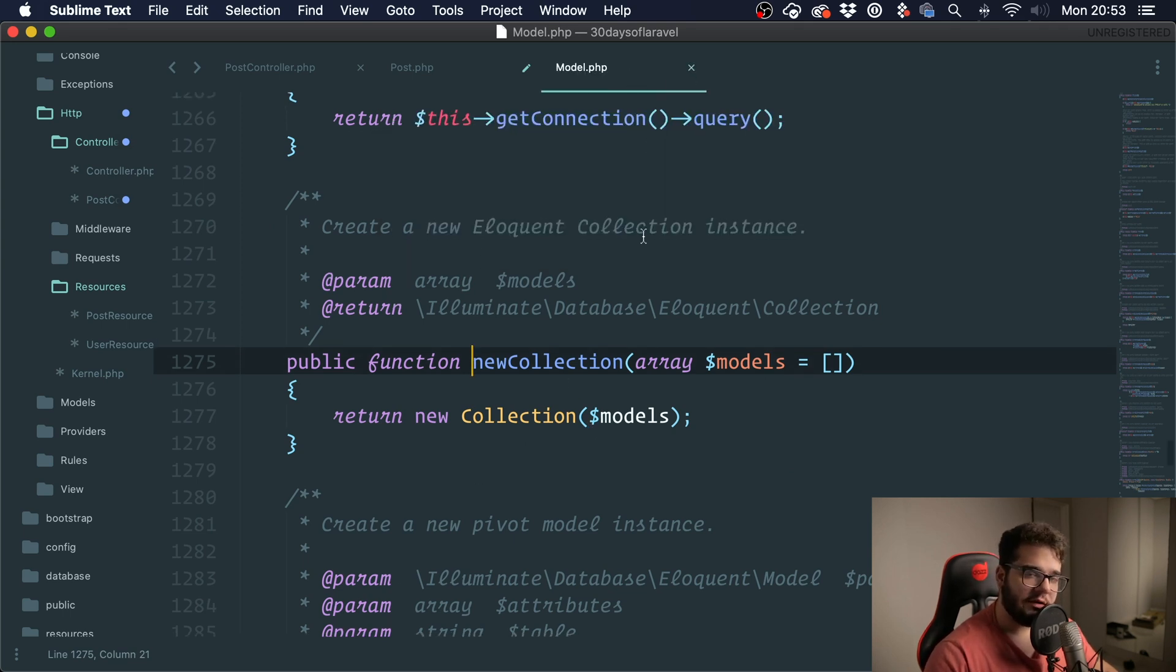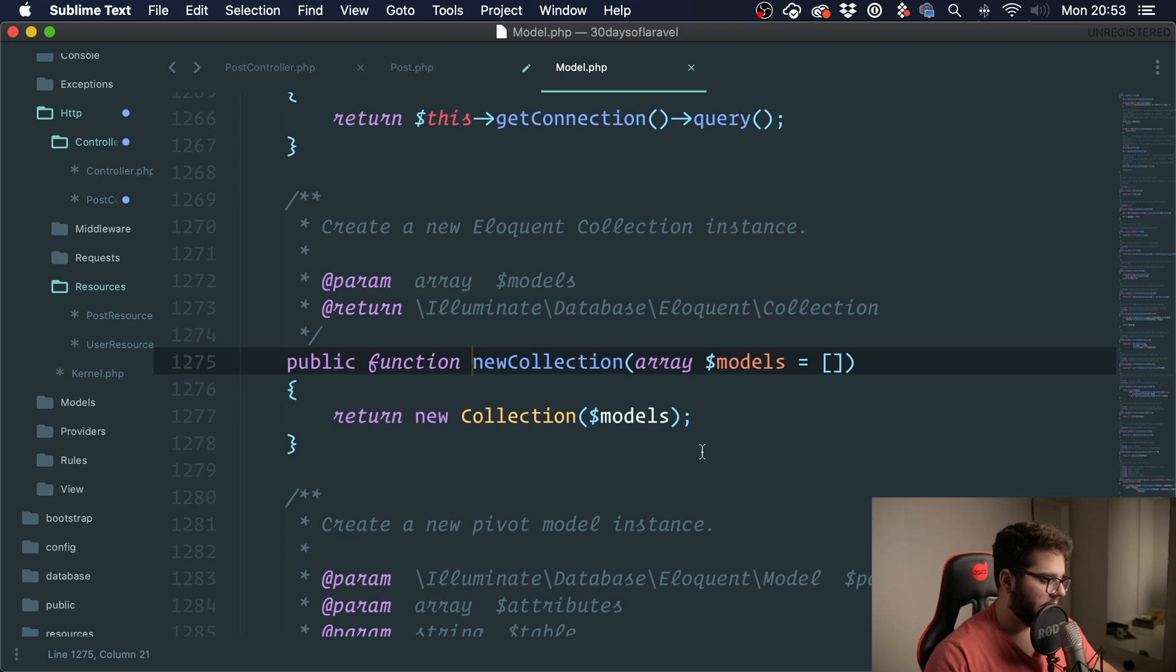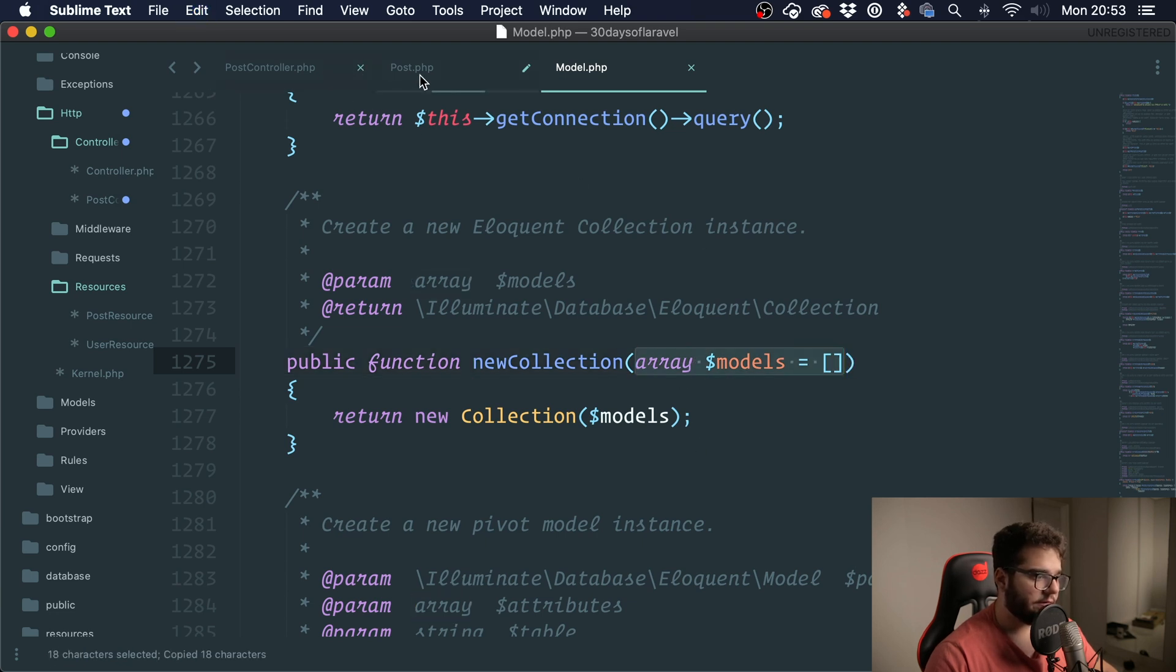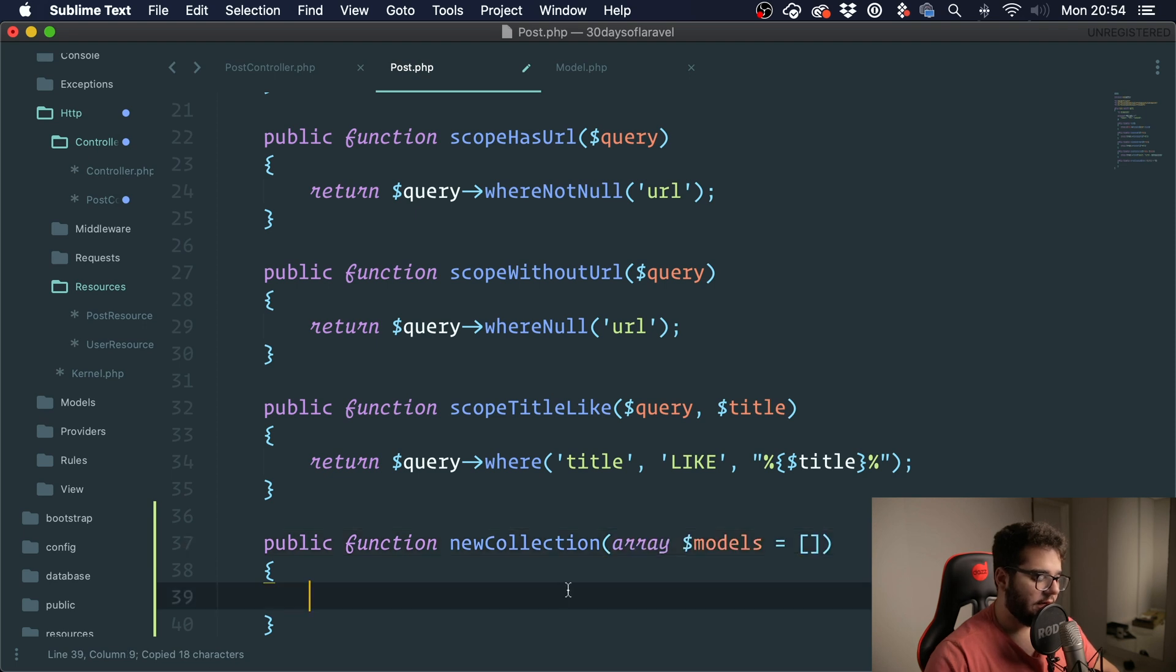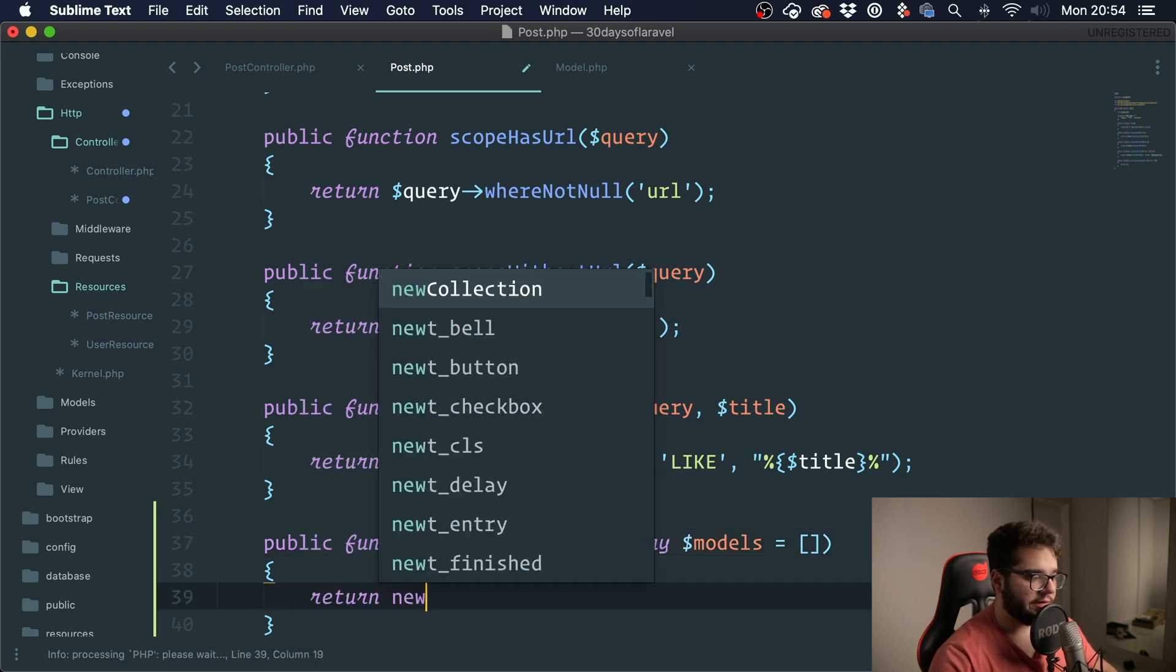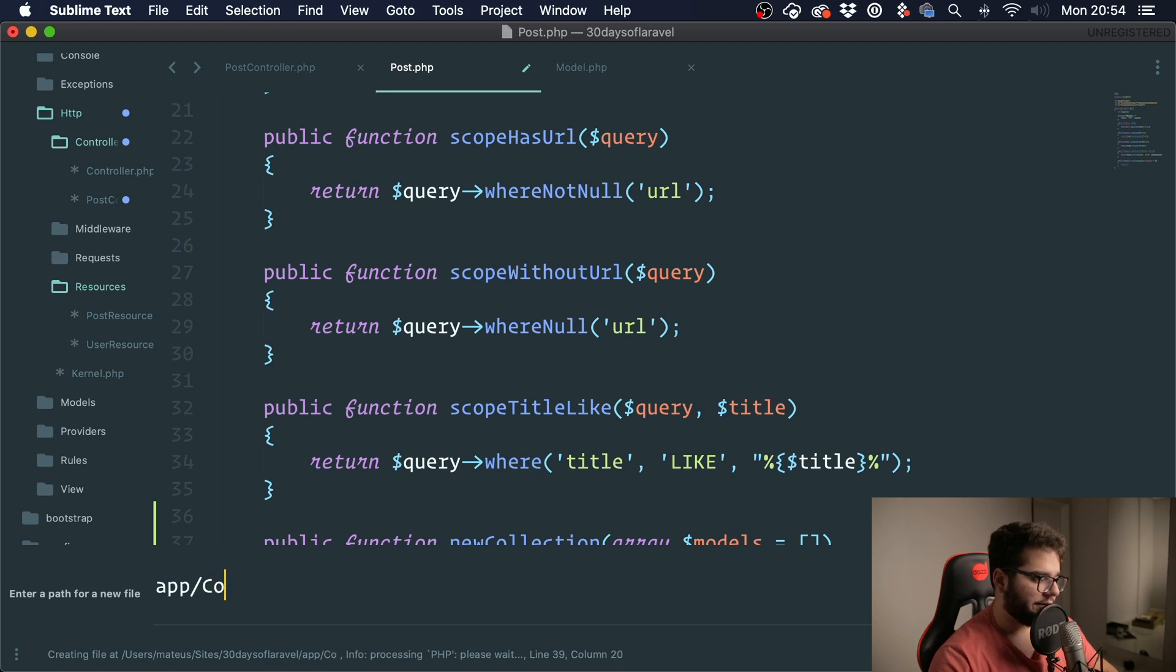The model class also has this method, create a new Eloquent collection instance, and what we're going to do is we are going to override this method. I'm going to copy this array models, so this is the argument, and I'm going to return a new collection and I'm going to create it right now.